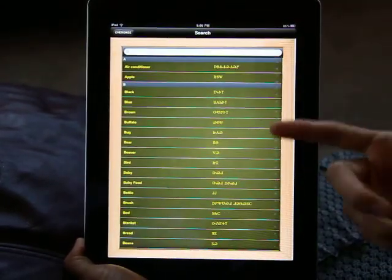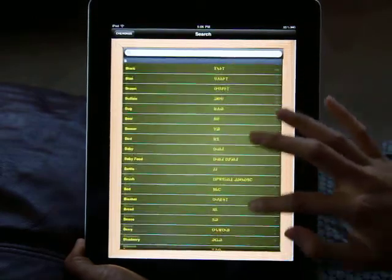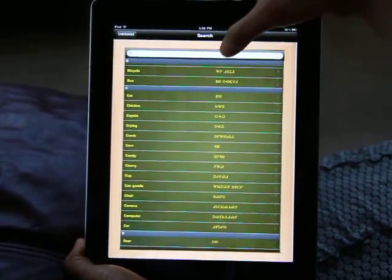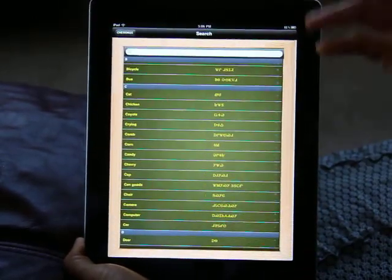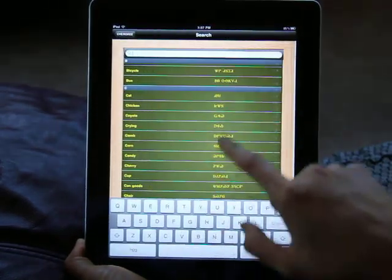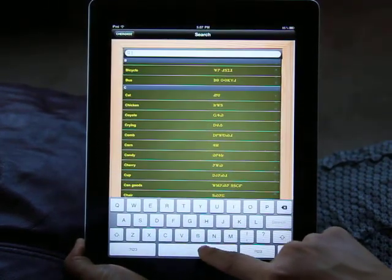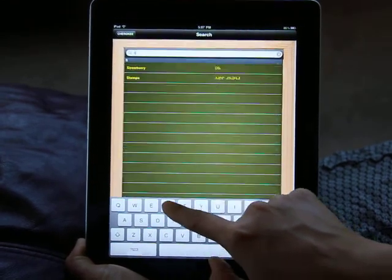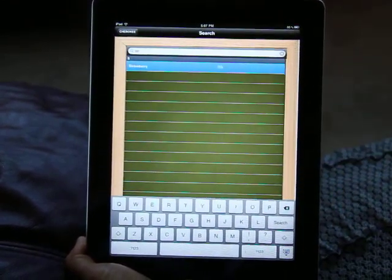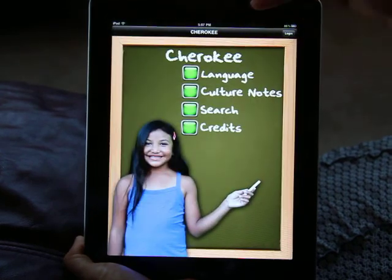Let's take a look at the search section — this is like a talking dictionary. So imagine if you're at home or at work and you want to learn your language but you forgot how to say a certain word, you can actually type it in. Let's say I forgot how to say 'strawberry' — I'm going to type in 'strawberry.' It comes up as 'Ani.' It's like a talking dictionary.